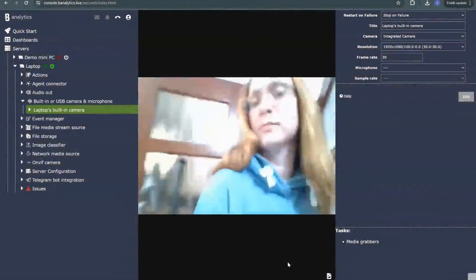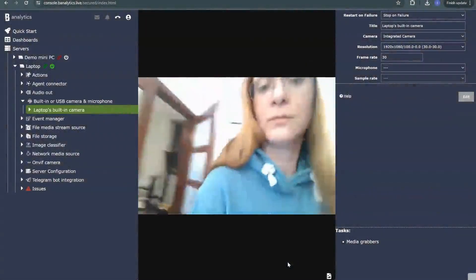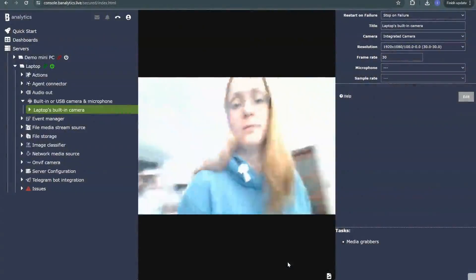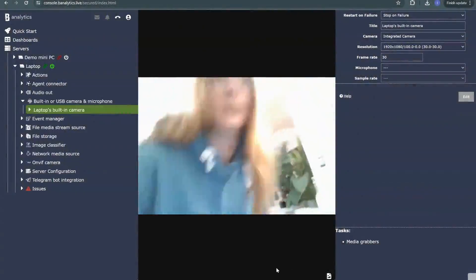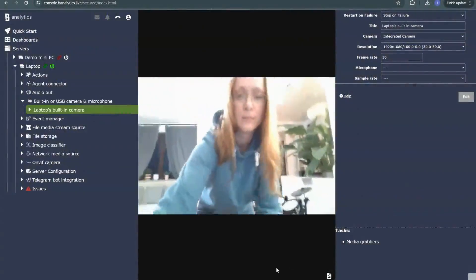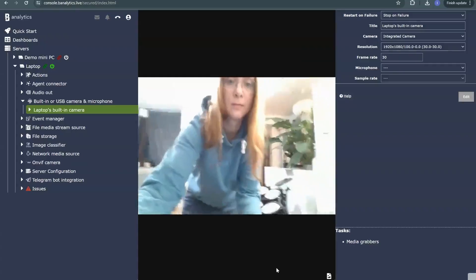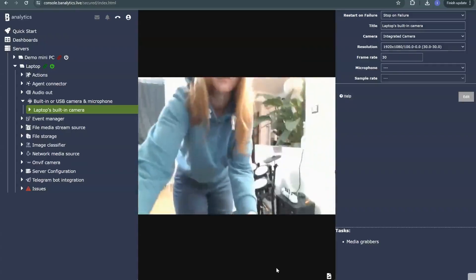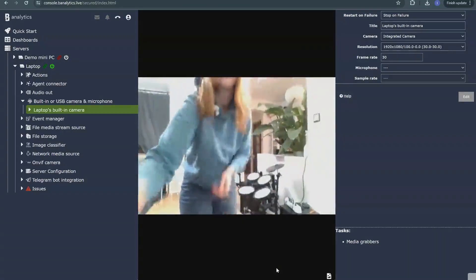For a demonstration of Telegram bot work, I have a laptop with an installed Banalytics server which uses a built-in camera for surveillance.